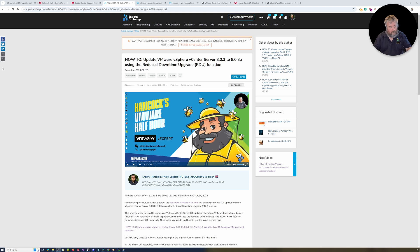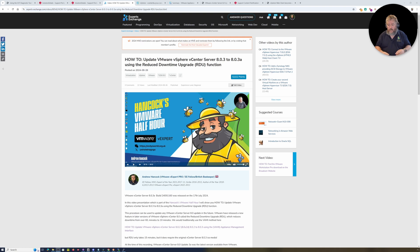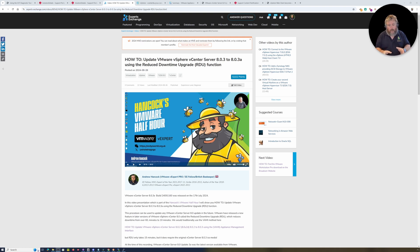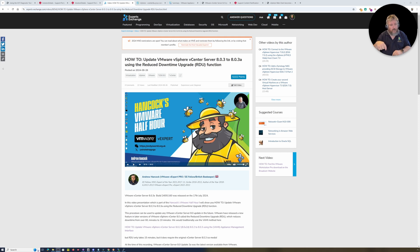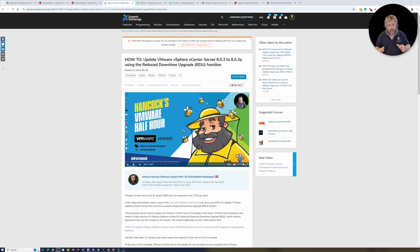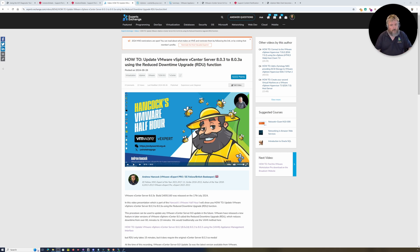Welcome to Hancock's VMware Half Hour. In this short video, we're going to look at a tool, a free tool from Broadcom. I'll put the link to this tool in the description. If you're watching this video, please go and grab this tool or this script.